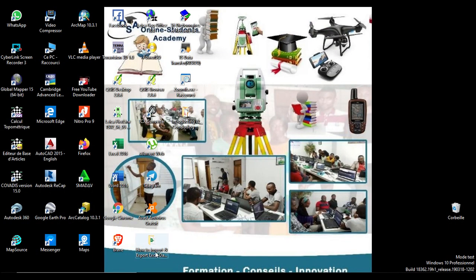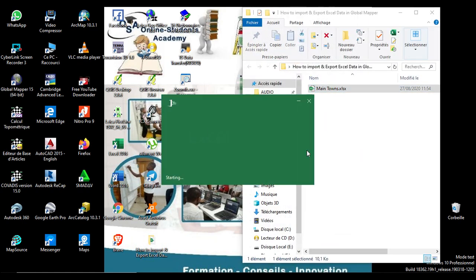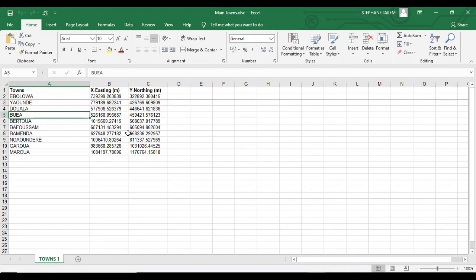Opening the required Excel file. These are towns, or main towns, of the Cameroon country with various coordinates, X and Y. We have to save this file into a format that can easily be accessible in Global Mapper.